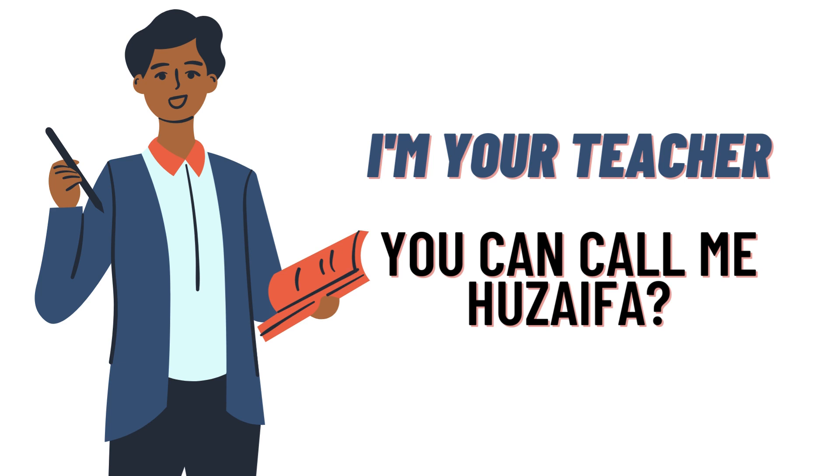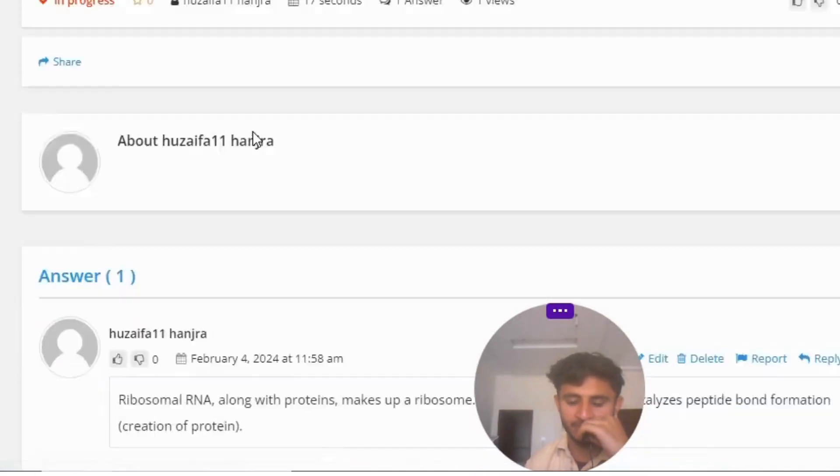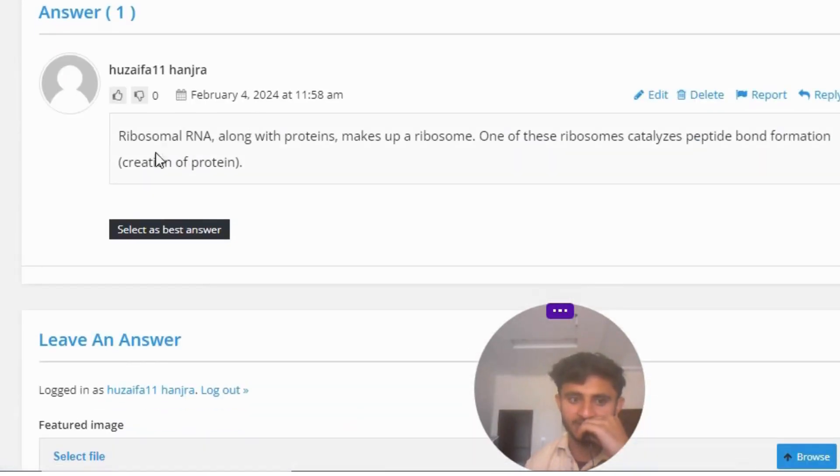So our today's question is, what is RNA and what is its job?